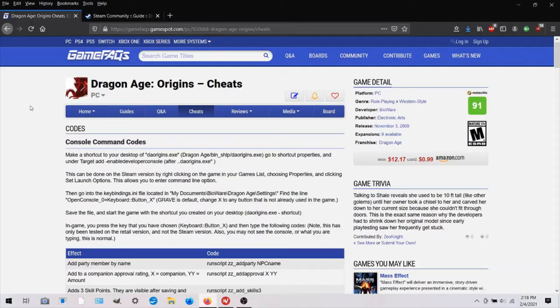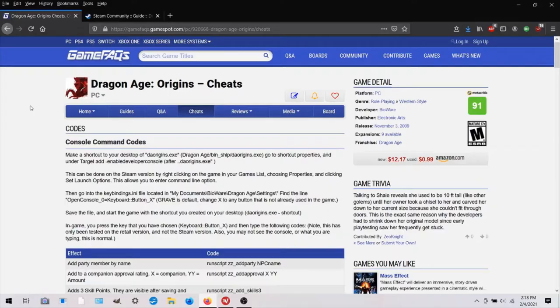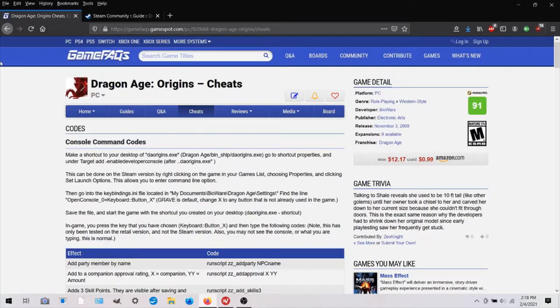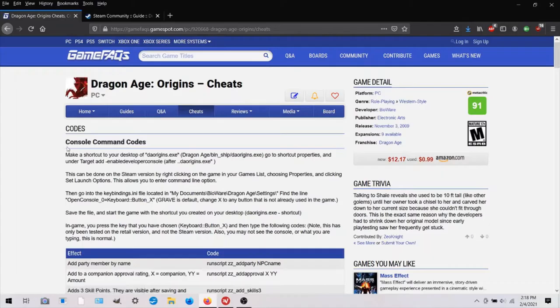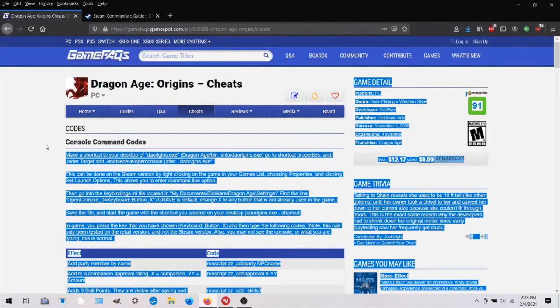If you look up Dragon Age Origins console commands, or you can look up PC cheats, you will find many sites that tell you how to do console commands. This is just the first thing that came up which was GameSpot and they talk about how to do console command codes.